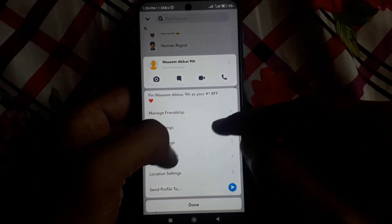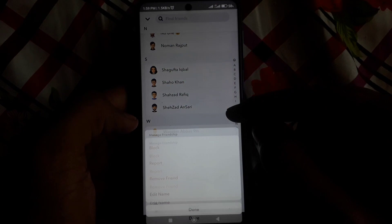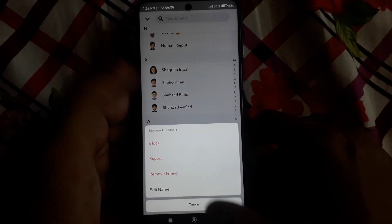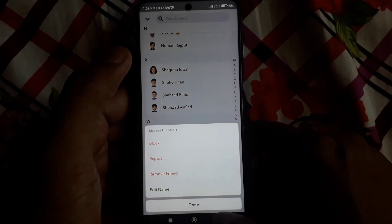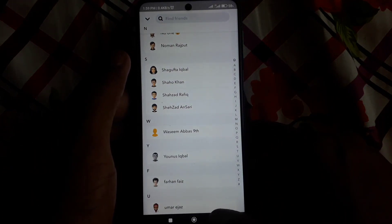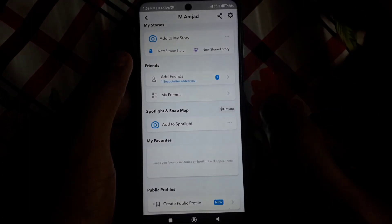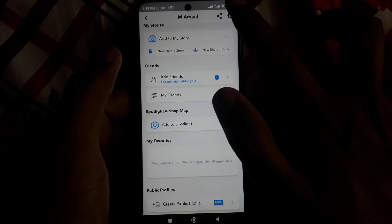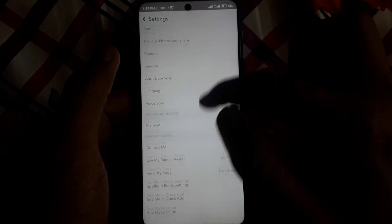After you clear the chat feed, press and hold again and click on 'Manage Friendship'. In this way you can simply remove My AI. If this doesn't work, there is also another trick.